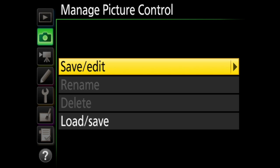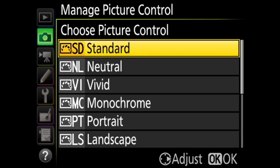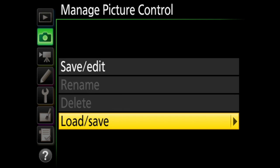The next option is manage picture control. In save edit, you can choose from your existing picture controls, edit it using the fine tuning options we talked about before, and save it. Or under load save, you can bring in new picture controls that are saved on the memory card — this is handy if you set up a custom picture control on one camera and you want to put it on your other cameras. When you have custom picture controls, rename and delete will become available. This is one of those options that you can't change from shooting menu bank to shooting menu bank. You can have shooting menu bank B remember to use neutral and shooting menu bank D use vivid; however, you can't have shooting menu bank B use neutral with the default fine tuning and shooting menu bank C use neutral with adjusted fine tuning — you would have to create a custom picture control to do that.